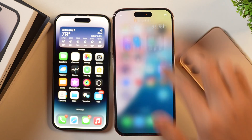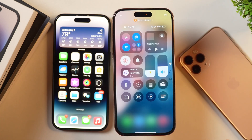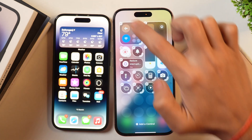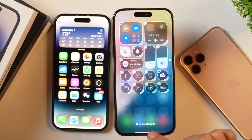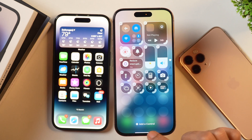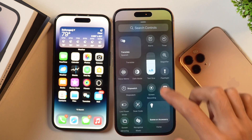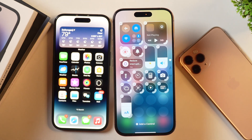If you simply swipe down from the top right corner of your iPhone, this will expose the control center. You can tap the plus icon to add a new control, then tap 'Add a Control' and select the control you want to add. That's how you add controls and customize your control center on your iPhone.